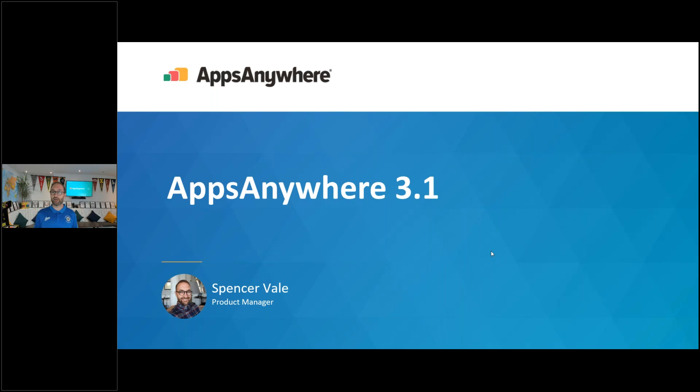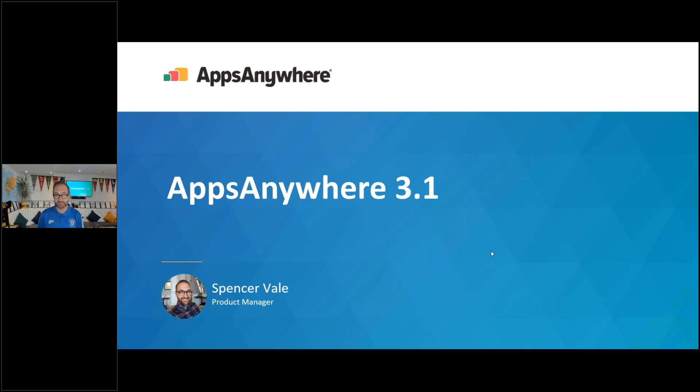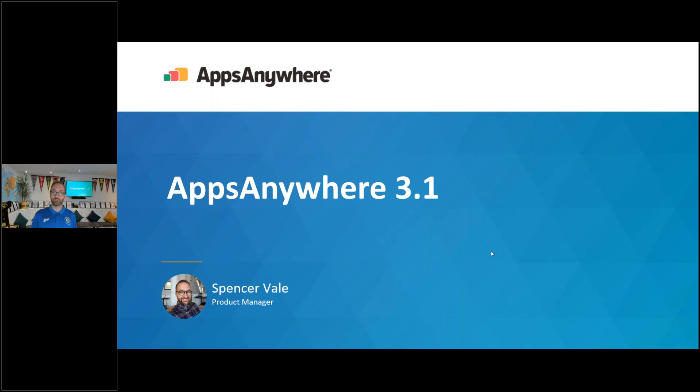So today is all about AppsAnywhere 3.1. We launched this last Wednesday. Hopefully you've seen that and are excited about it, which is why you're here today and you want to find out more about our latest release. So I'm going to talk you through all the features and show you what you can come to expect in this new version of AppsAnywhere.